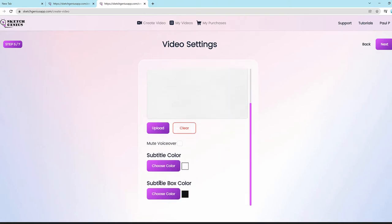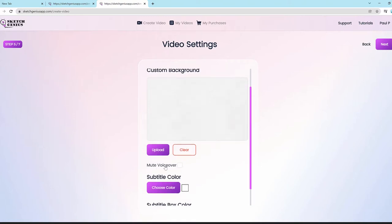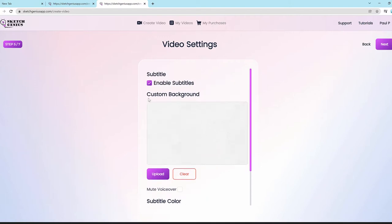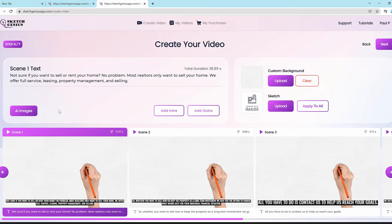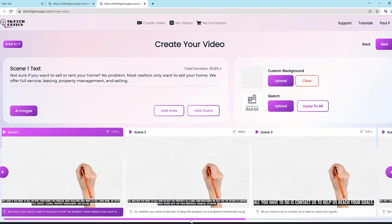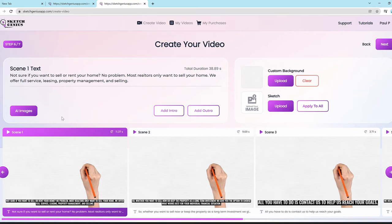Click next and you can enable subtitles with one button — choose subtitle color and subtitle box color. You can even mute the voiceover and create a video with only background music, which is useful if you want to add a voiceover later or create a video without one. You can also add a custom background. Once you click next, all the scenes are automatically created and synced perfectly — no need for you to do any editing, even if you're going into minute five, second 27 and need to crop something.